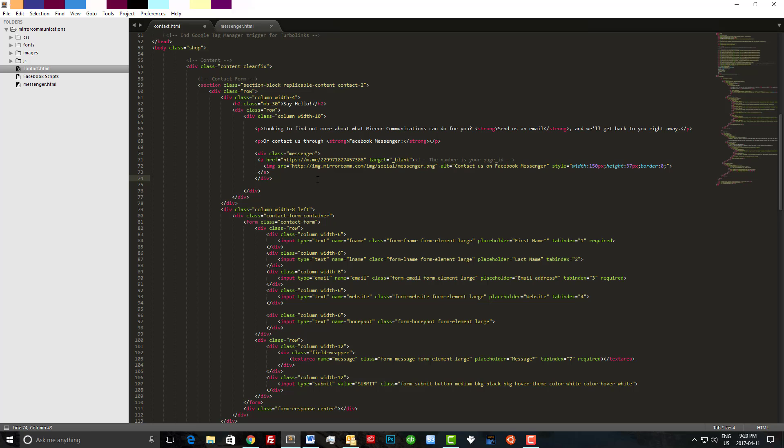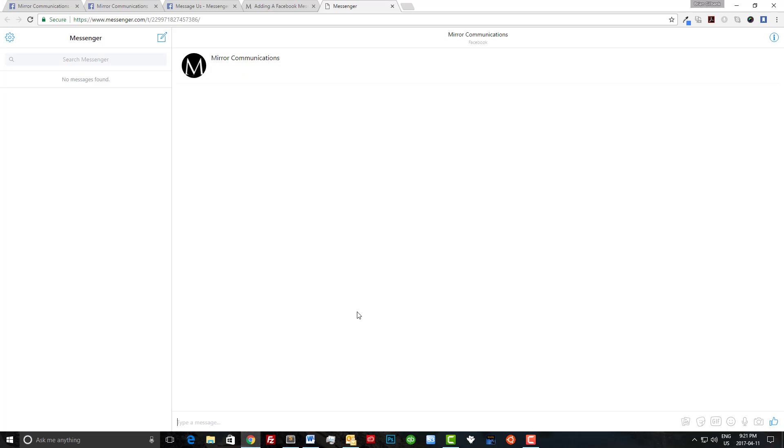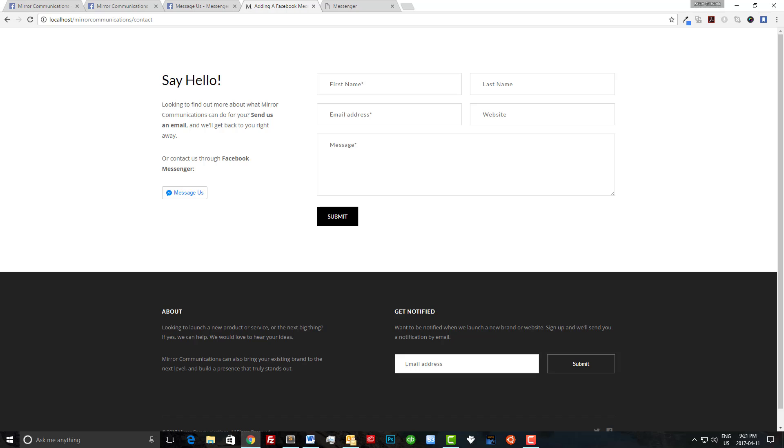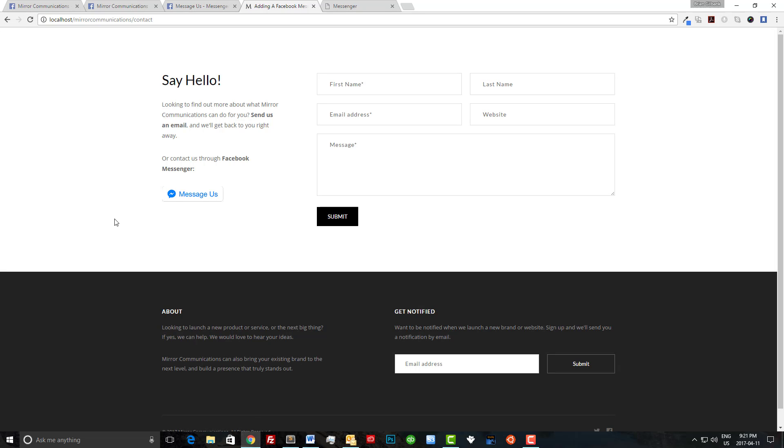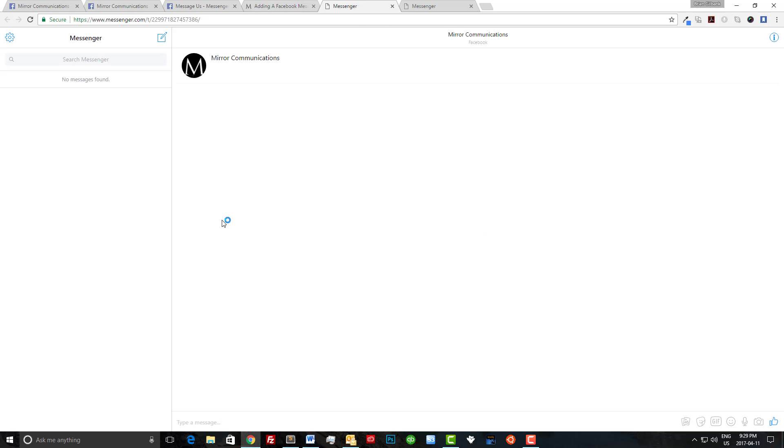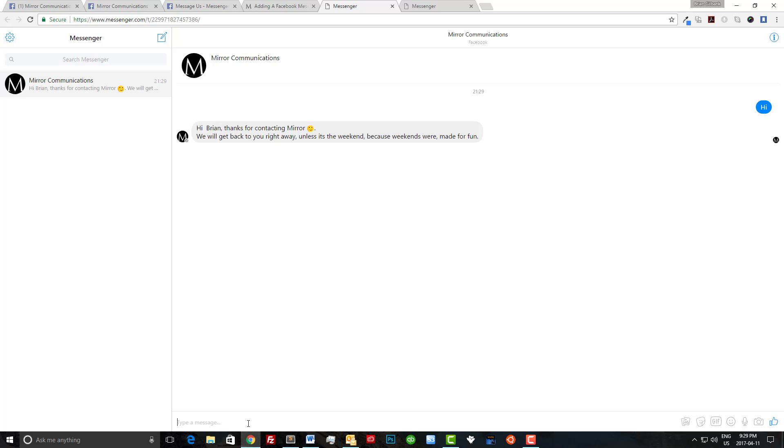So let's save that. Go back to our web browser and we'll hit refresh. And now we can see we have a button. Let's just click this button to make sure it works. And it does. We'll just do a test message. Okay, great. It's even giving me the response, which is awesome.